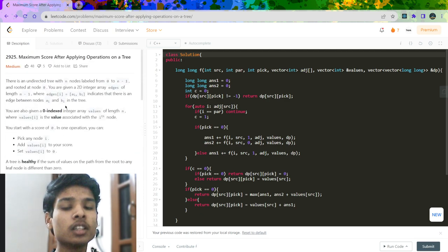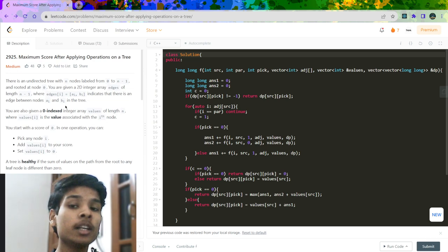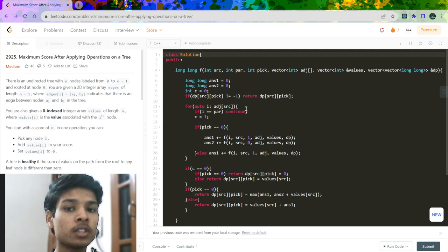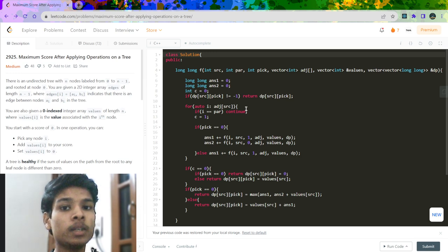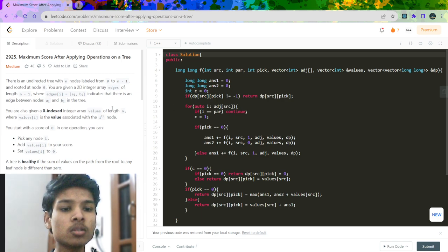The prerequisites to solve this question are graph knowledge and DP (dynamic programming). If you don't know DP you can skip this question. I will tell you the transitions of the DP states, which means I am not going to explain the full solution but instead will tell you all the transitions happening in the DP function, or you can say the memoization approach.